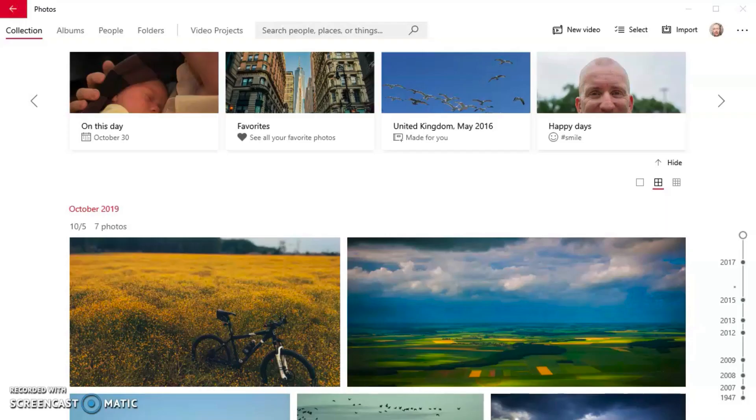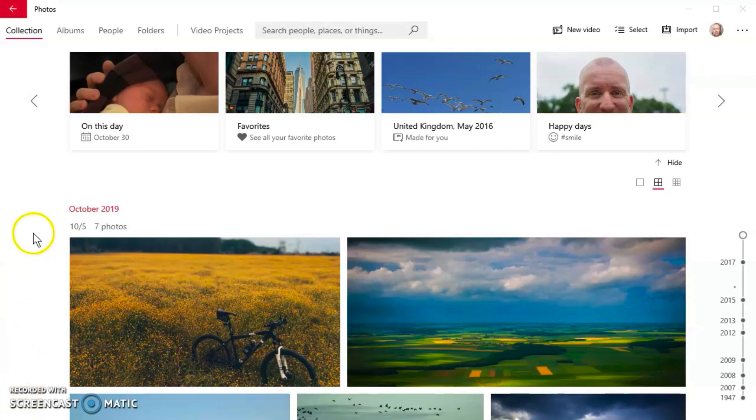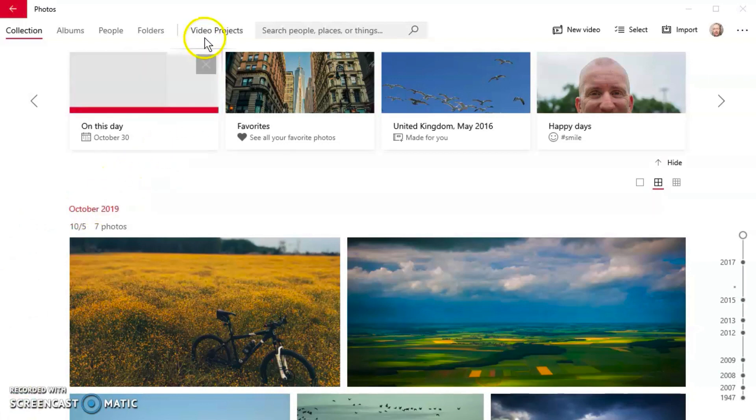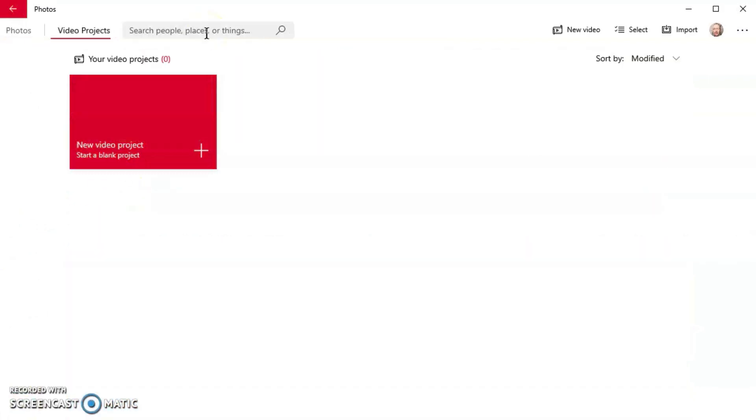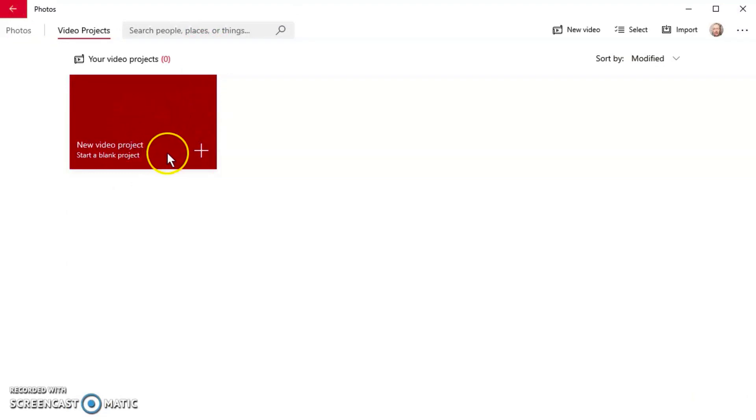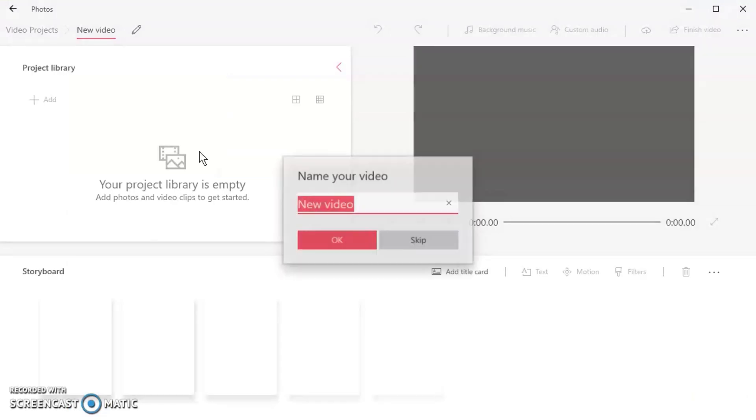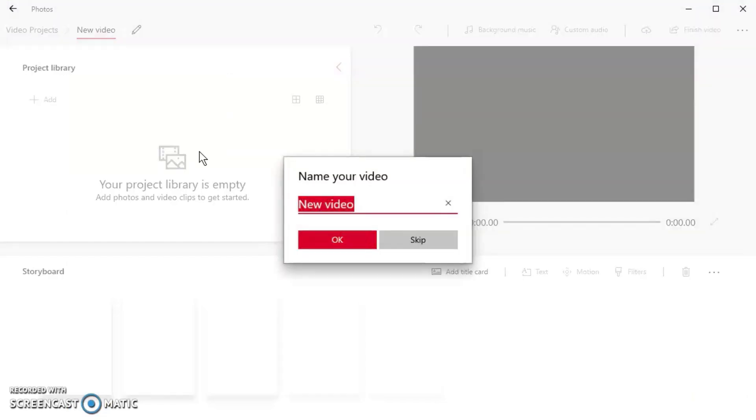Okay, so I've opened the Windows Photos app on my computer and I'm ready to get started to show you how to create and edit your video. Once it's open, you'll see up in the top bar an option that says Video Projects. When you click that, you can click the big red box here that says New Video Project to start a blank video. Name your video, give it something that makes sense to you, and click OK.